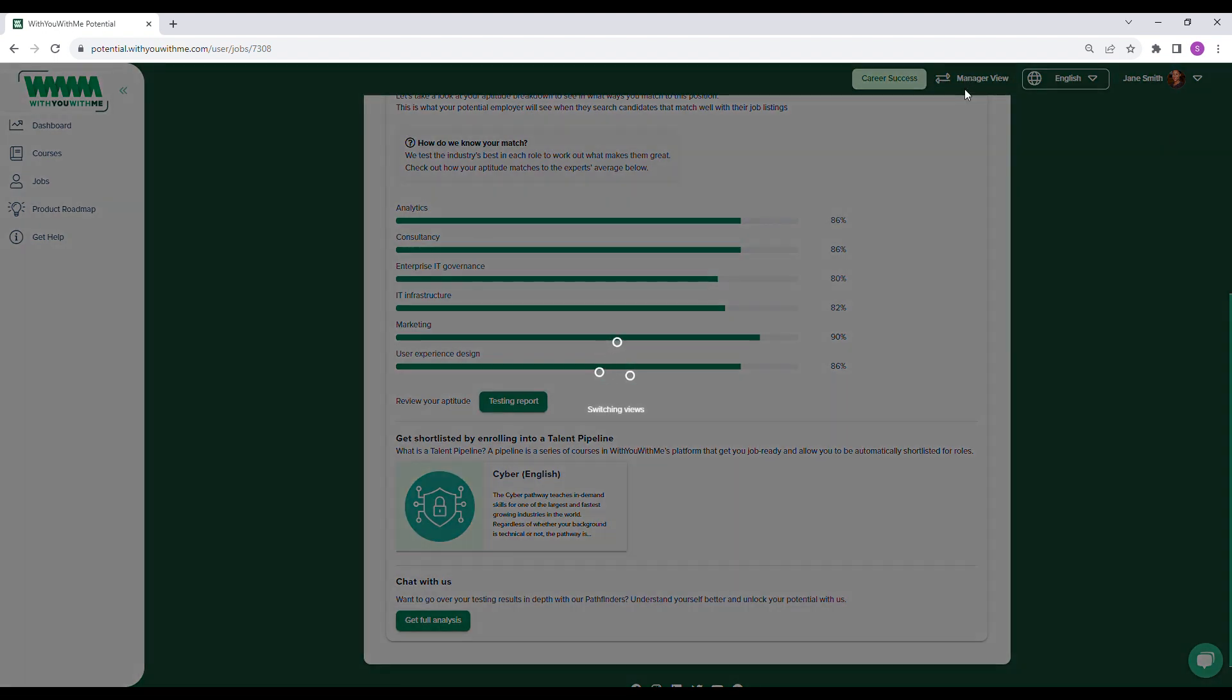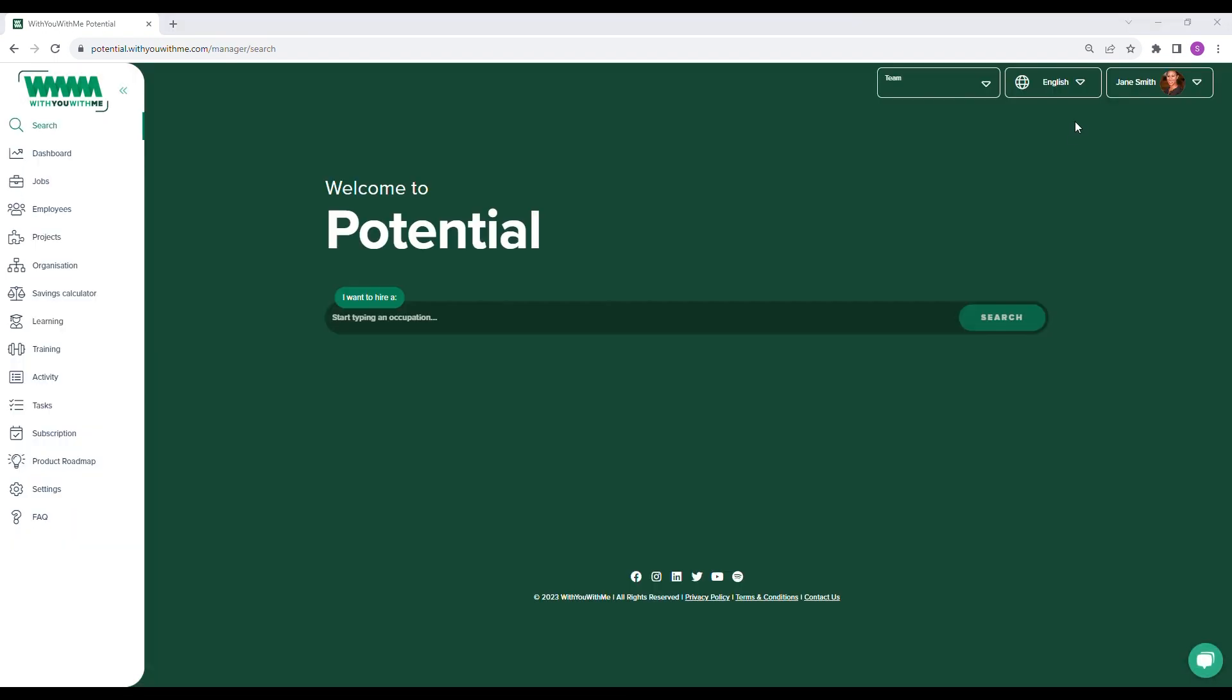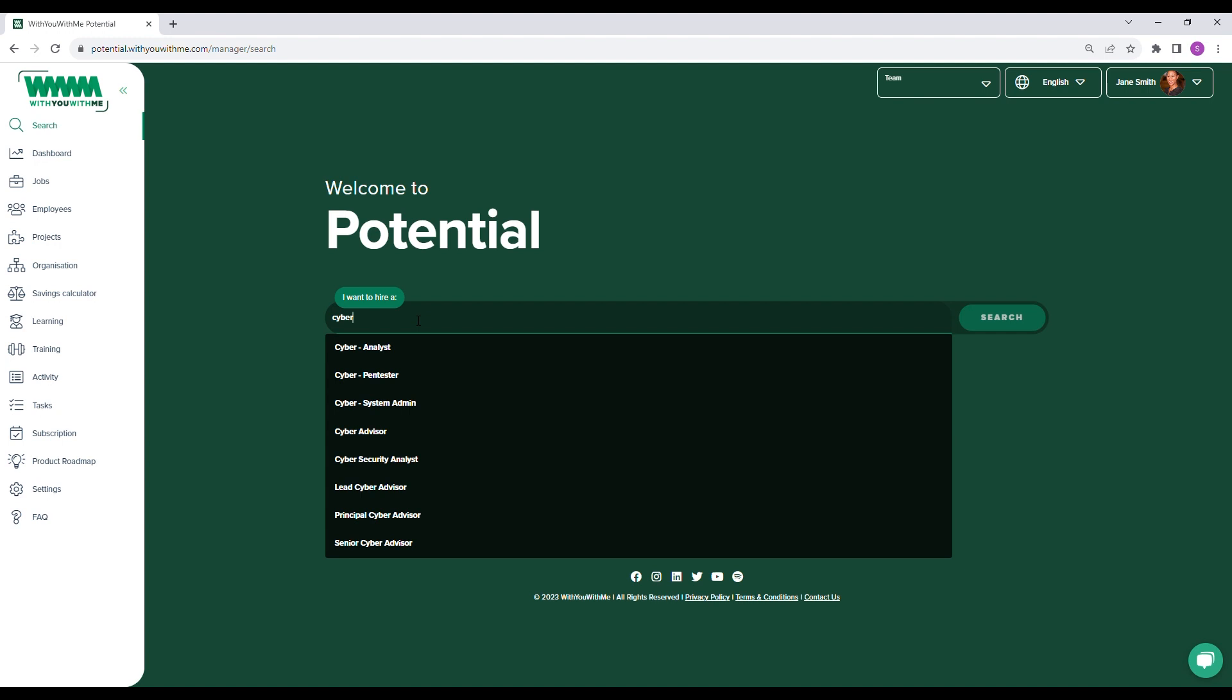Now let's switch over to the Manager view to explore potential from the organization's perspective. The first thing you'll see when you log in is a simple search bar where you can enter either a skill you're seeking or a job opening you need to fill.